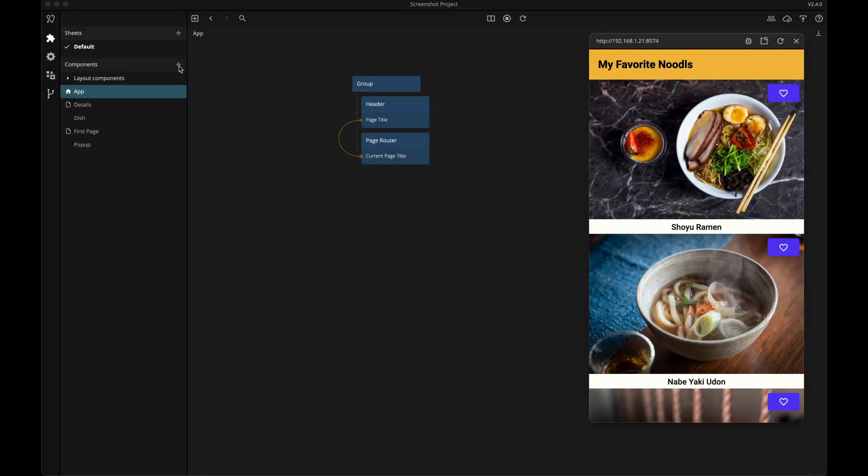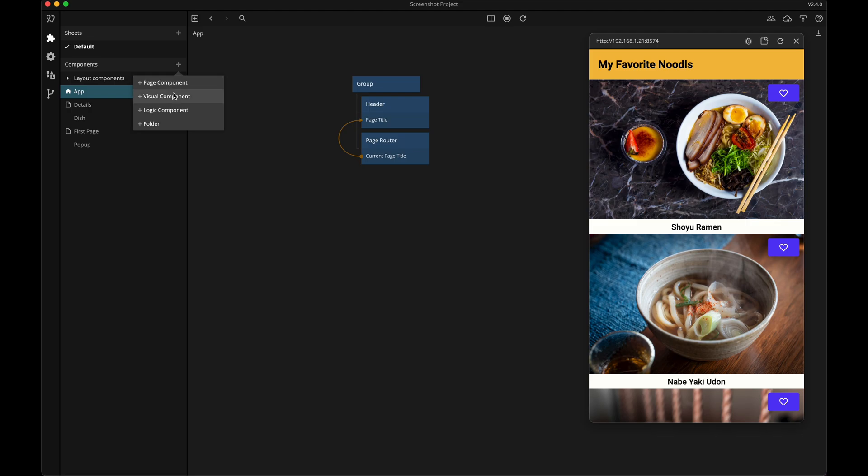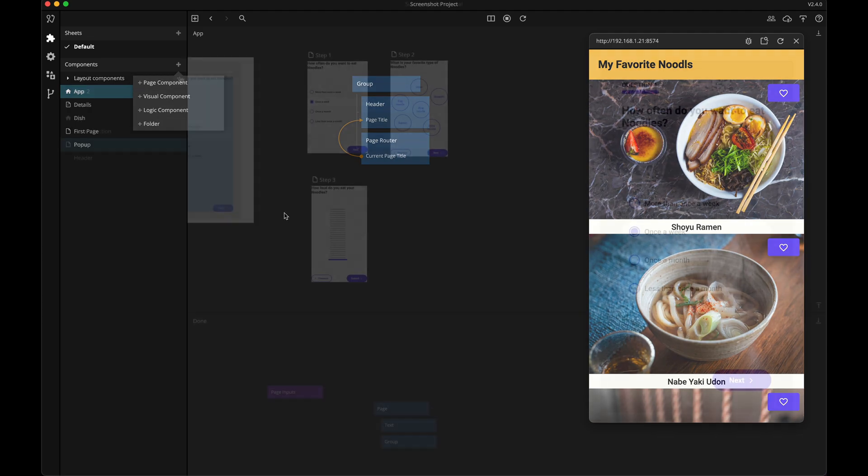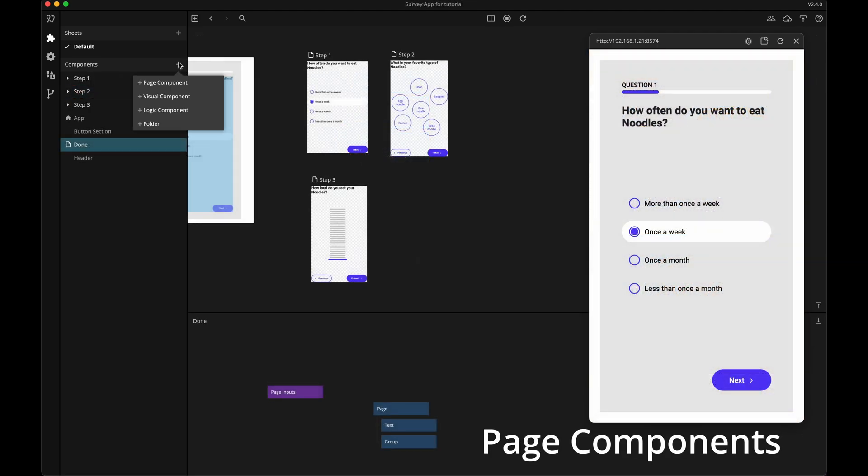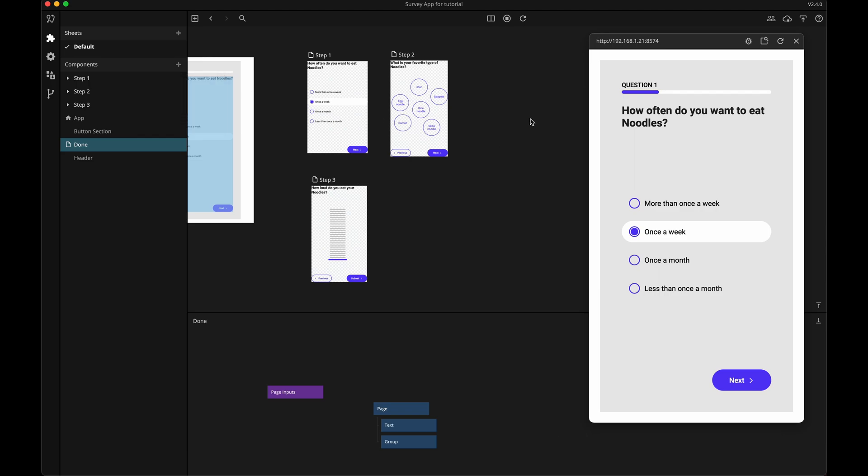There are three types of components: page, visual, and logic. Page components are the screens of your app, and you use them in conjunction with the page router to set up a navigation system.